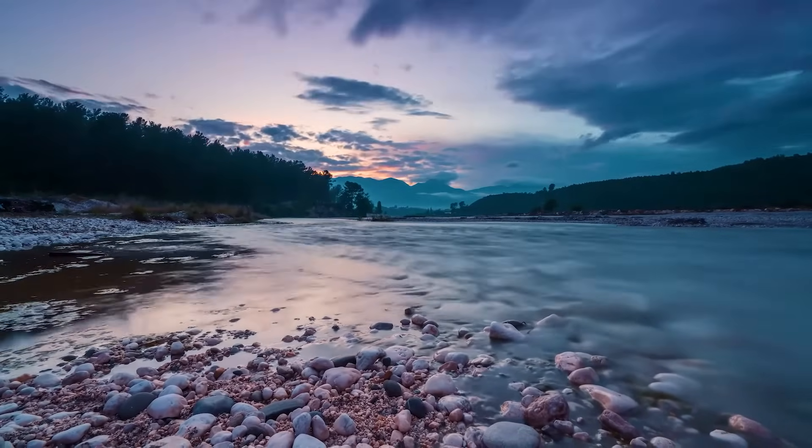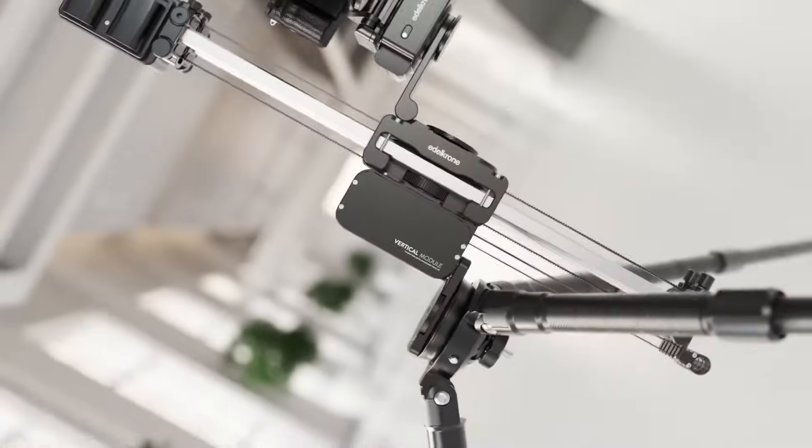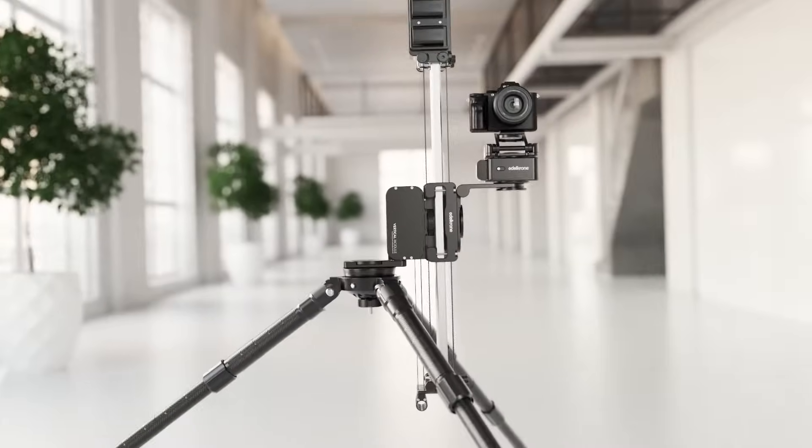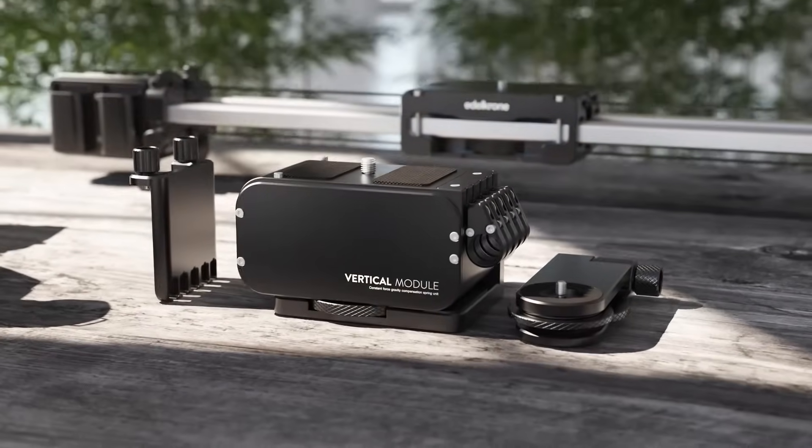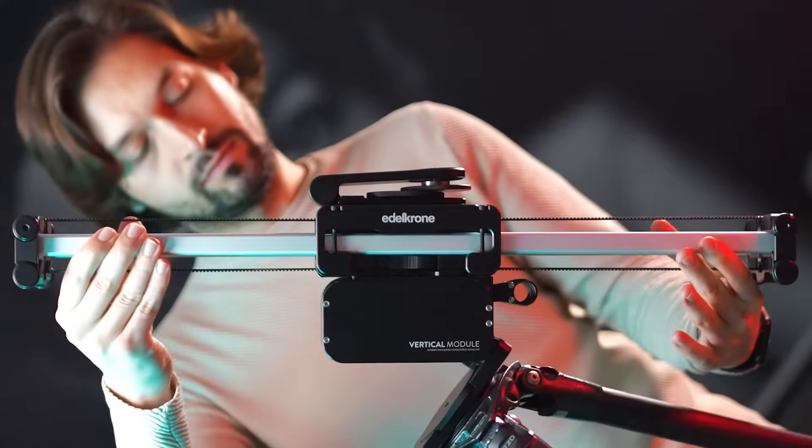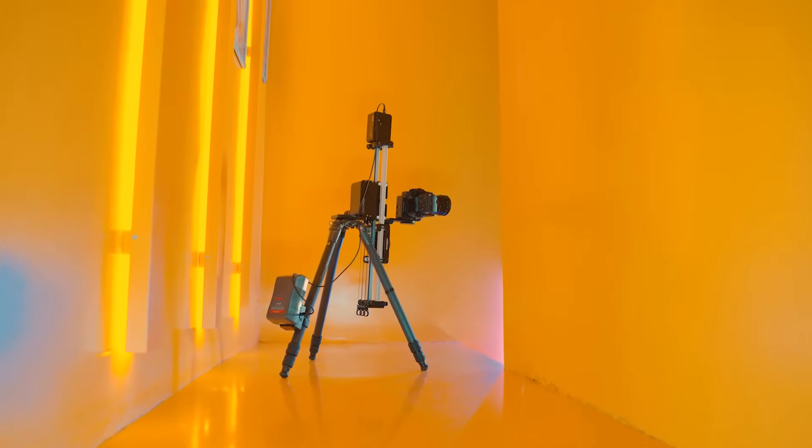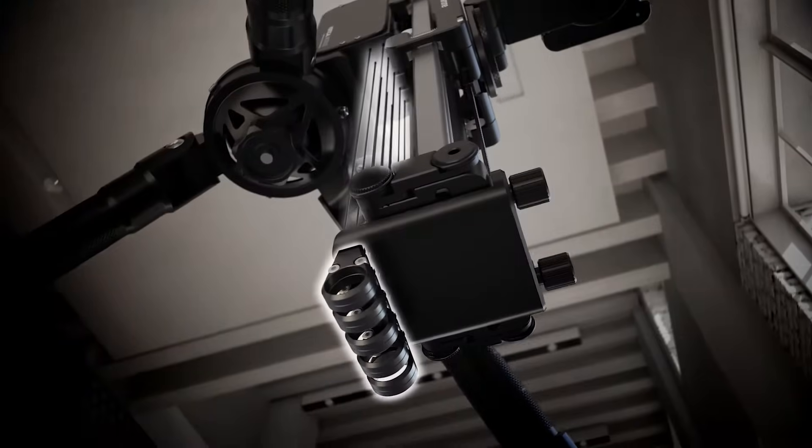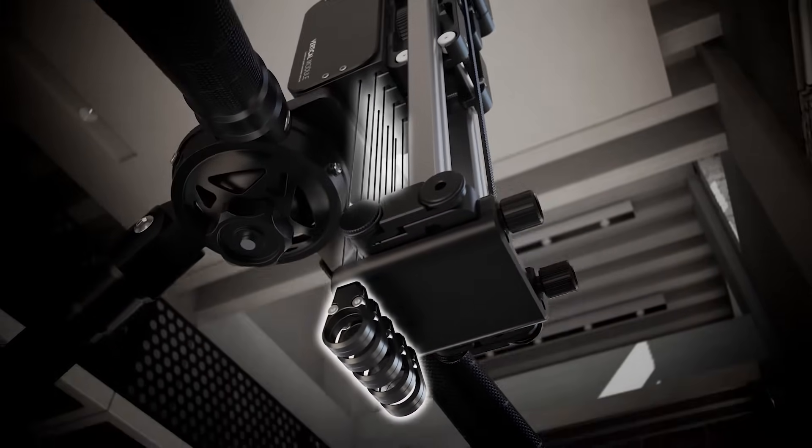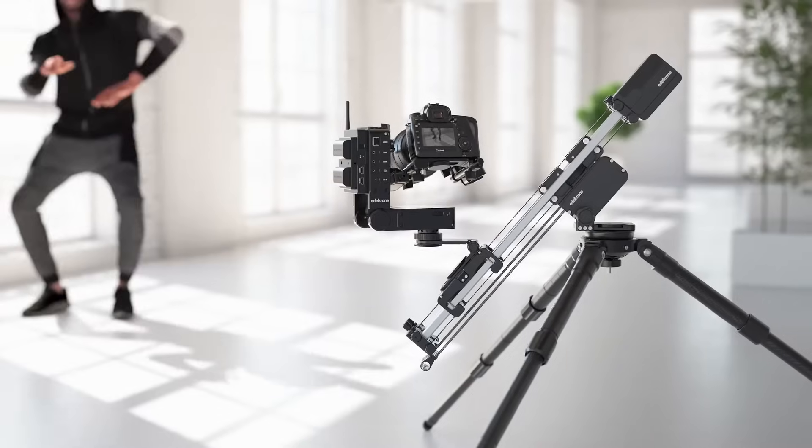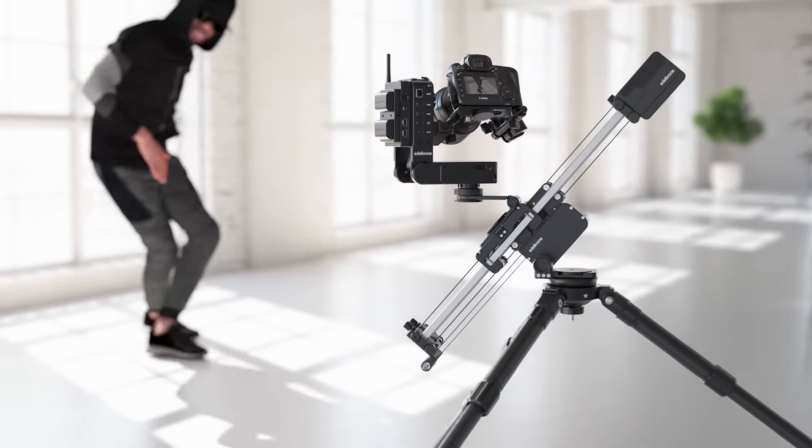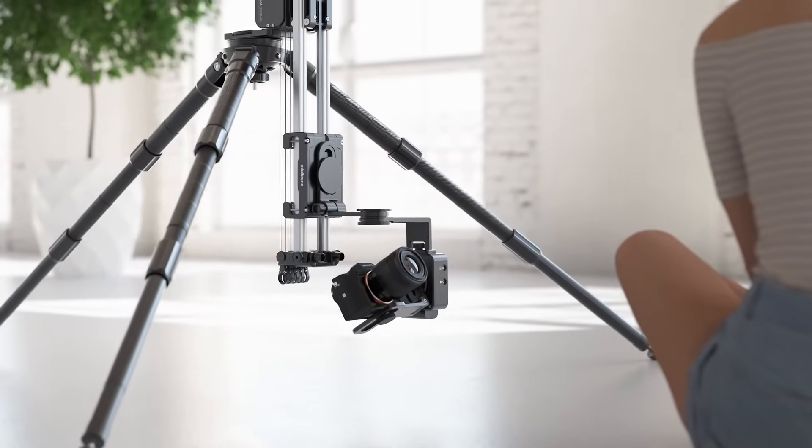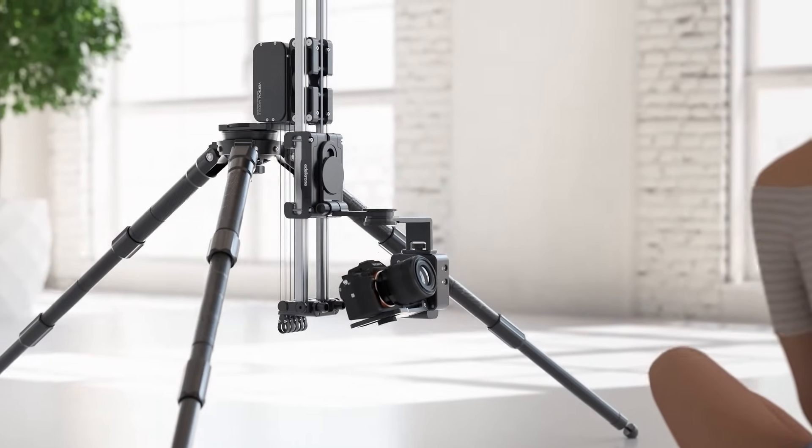But if you want to set up your Slider Plus at even steeper inclines, then the Vertical Module is here for you. The Vertical Module is a lightweight accessory designed to enable operation of the Slider Plus at any incline, including 90 degrees full vertical motions. Utilizing constant tension springs, it transforms the Slider Plus into a weightless system. This ingenious solution allows the Motor Module to move the whole system up and down easily and deliver you an even wider range of dynamic camera motions while maintaining ease of use and efficiency.